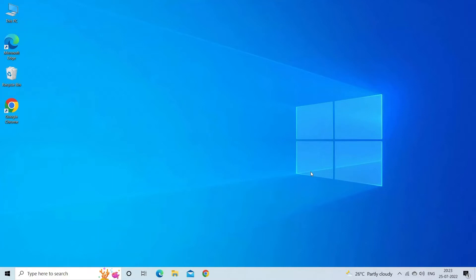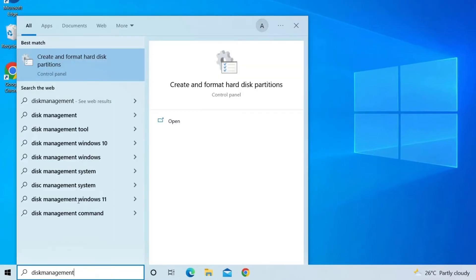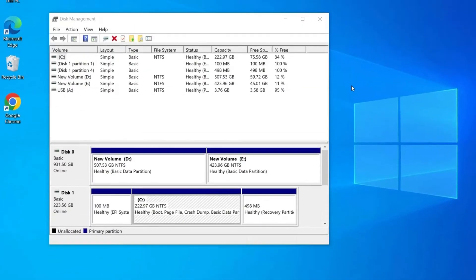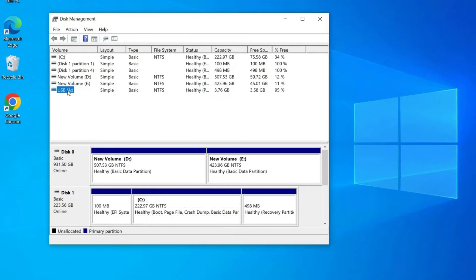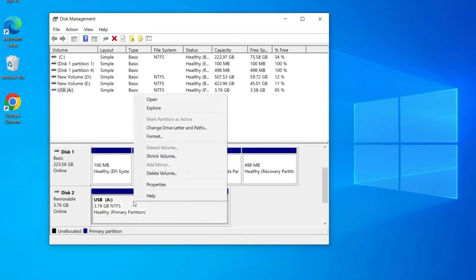First connect your USB drive to PC and then open Disk Management. Now in Disk Management tab search removable device, right click on it, select delete volume.